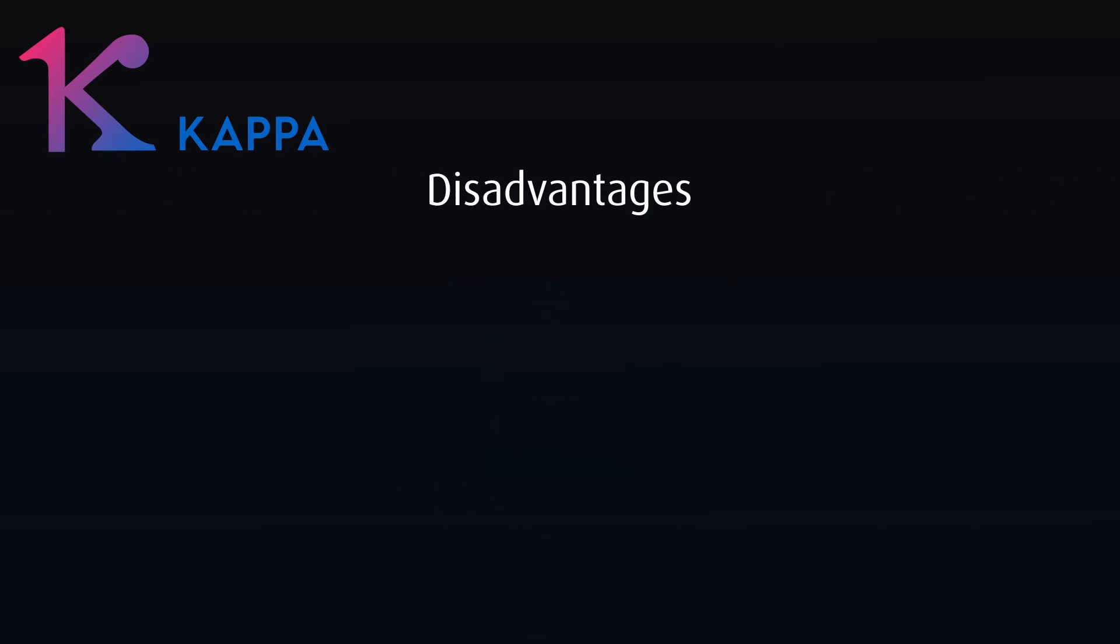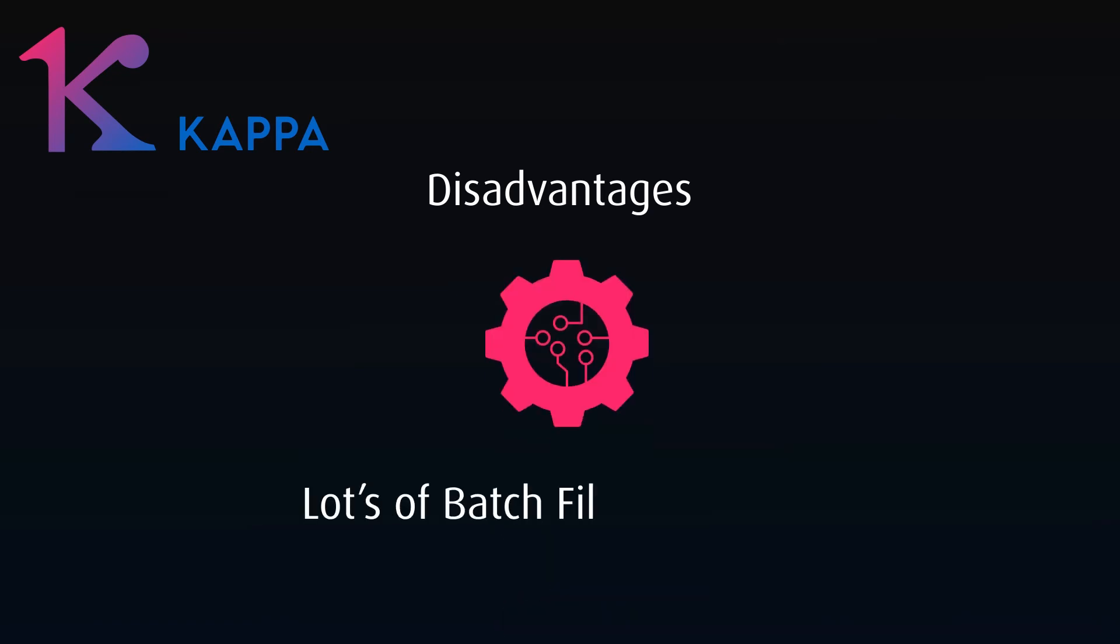The biggest disadvantage is that it's very difficult to achieve a pure Kappa architecture. In most people's reality, we still deal with a lot of batch data. People love using files to transfer data, and we interact with lots of legacy systems that can't stream data.